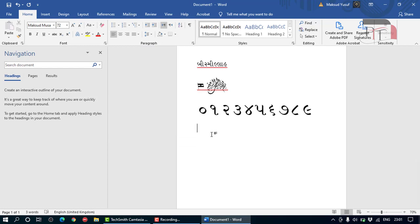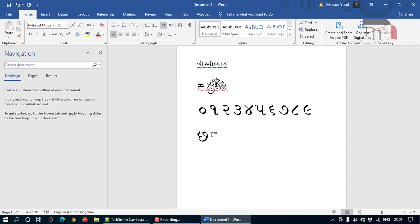If you press number one, it will appear as a sign for 'sallallahu alaihi wasallam'. If you press number two, it will type 'chair'. If you press number three, it will type 'girl', and so on.